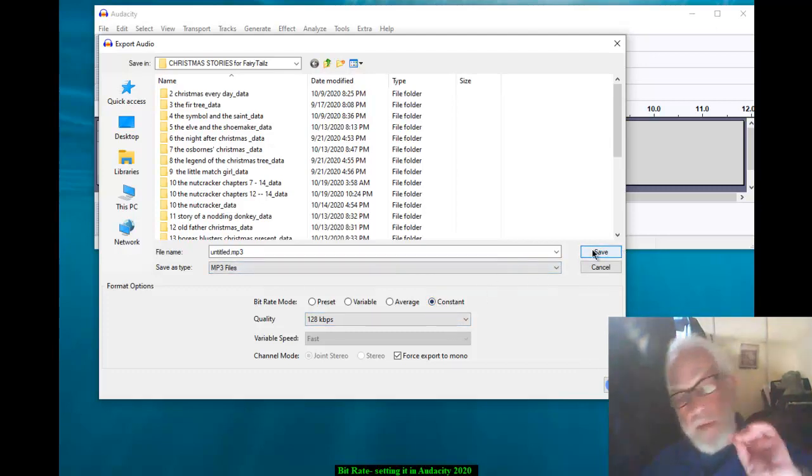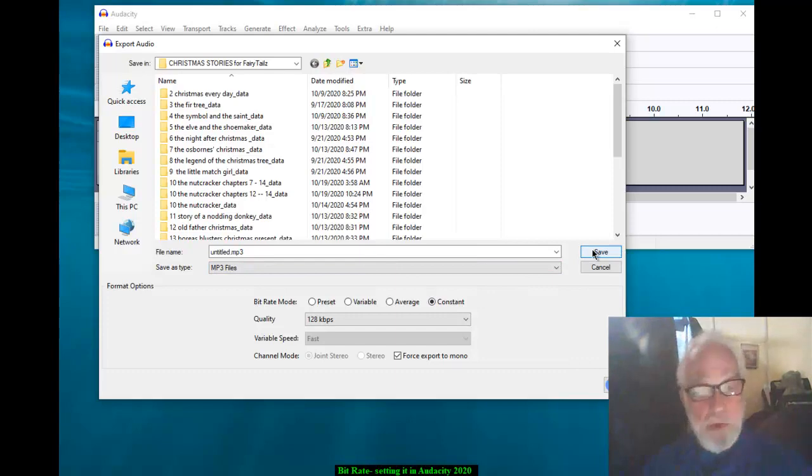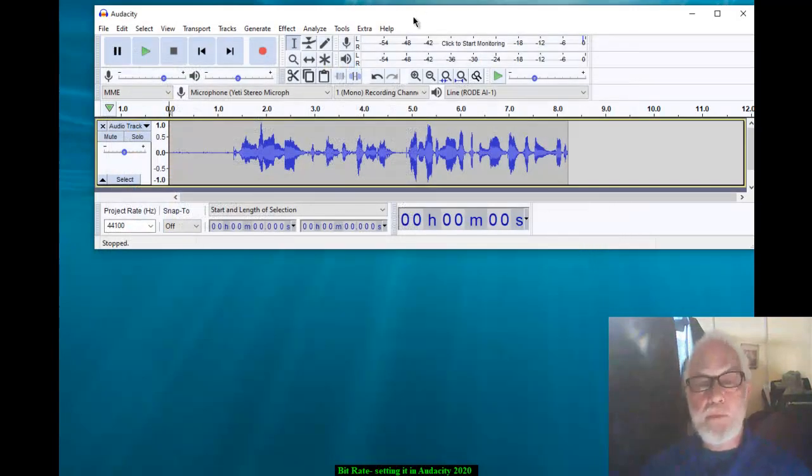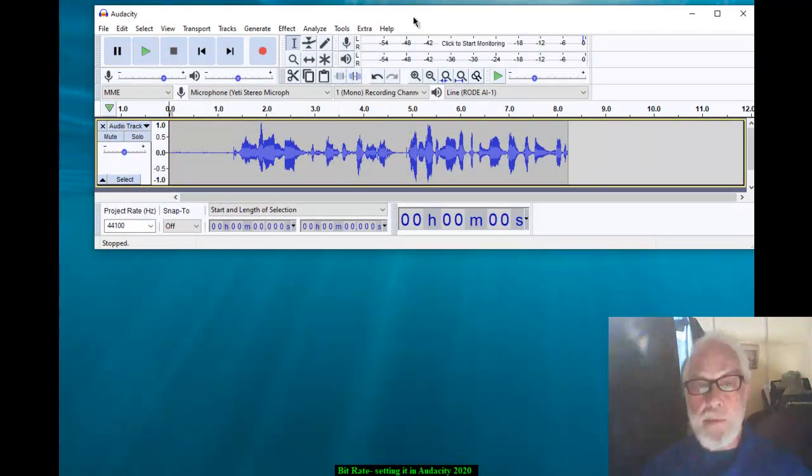So if you have the wrong bitrate, just go in here, change that, save it. And that's it. Next time you export, or when you export, it'll be that. Thanks a lot. Thanks for watching.